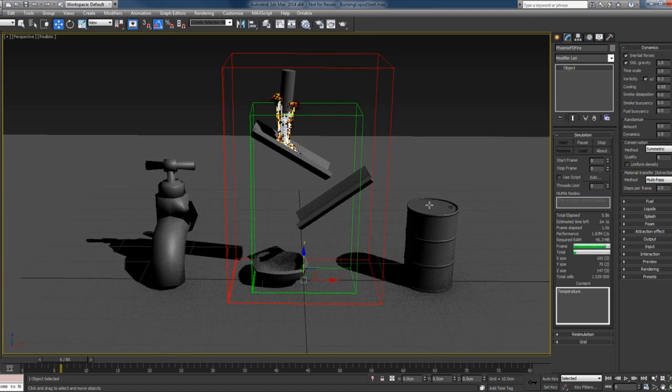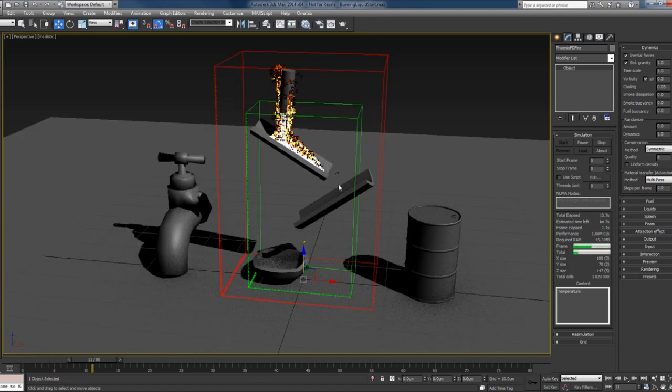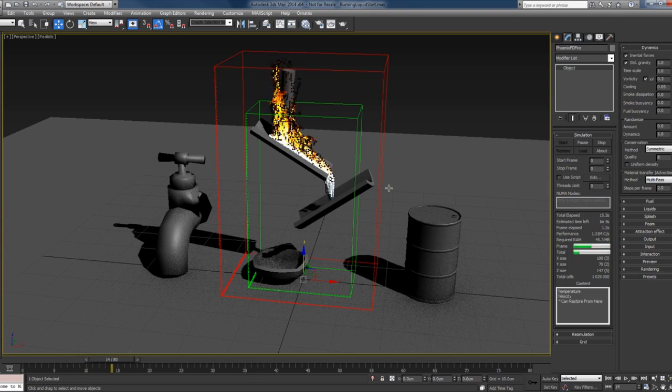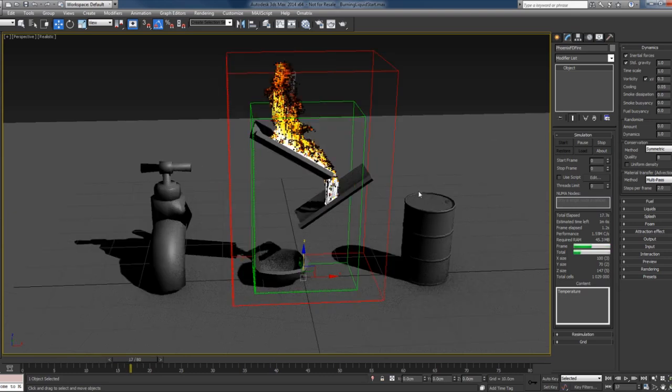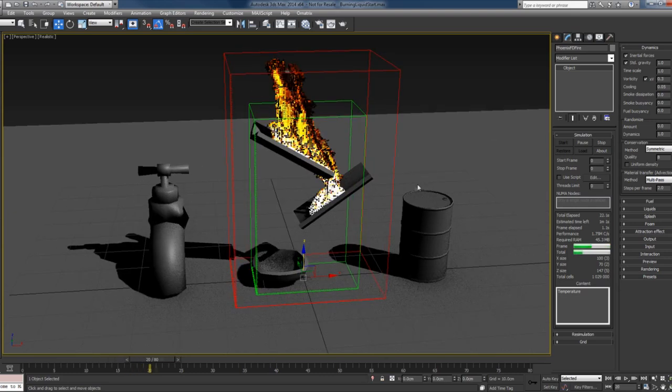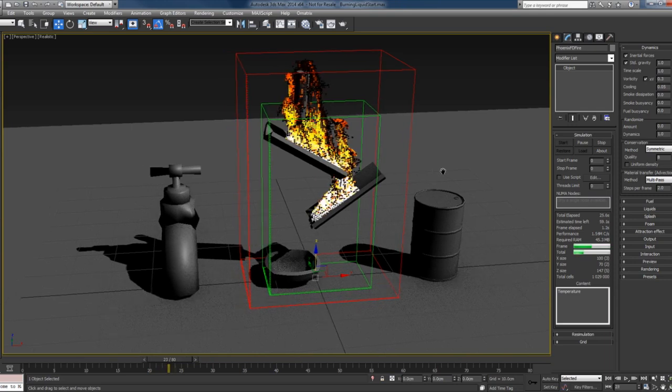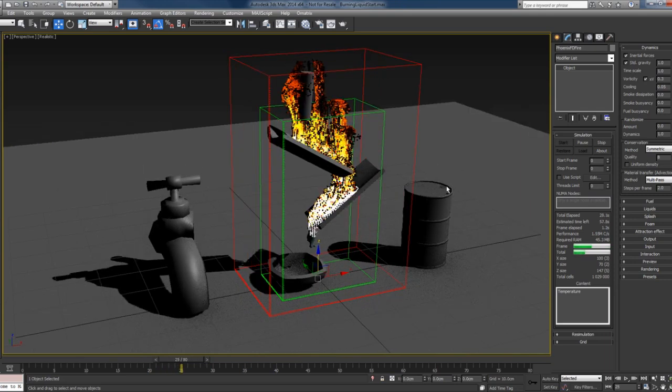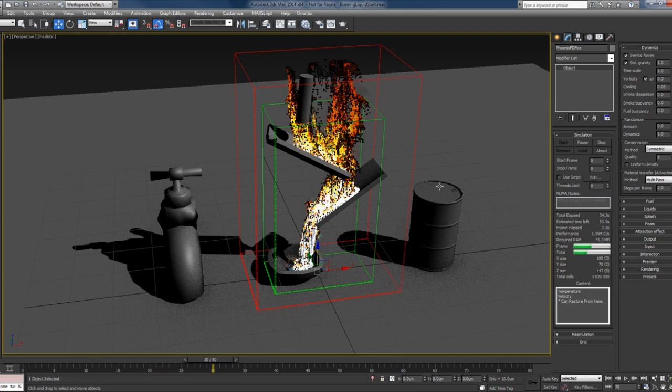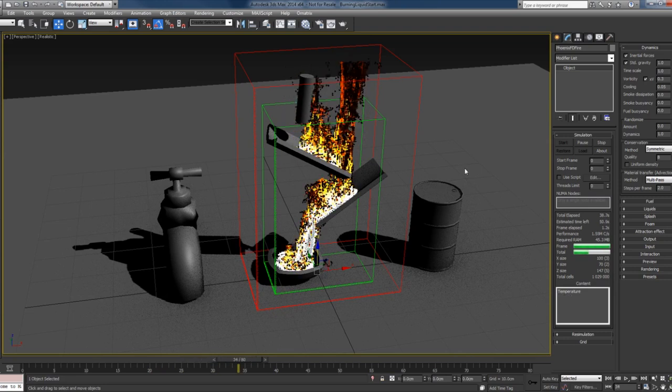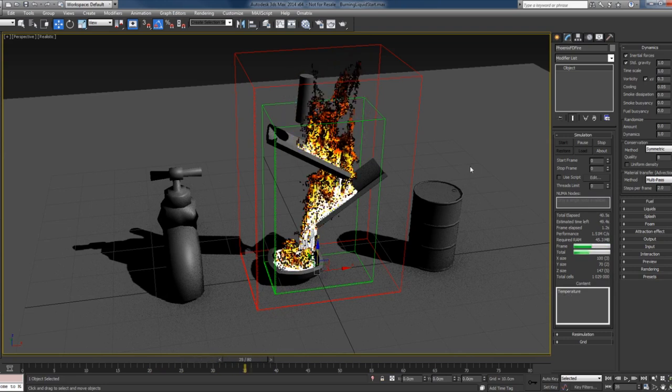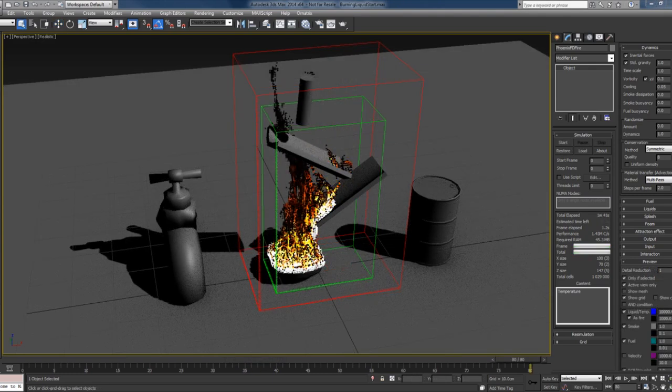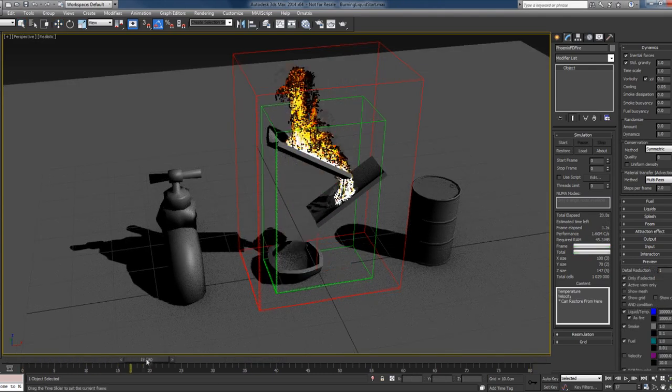You can see now the fire is created where the liquid is. Really easy thing and quite effective. I'll let this simulate and it's done. We have this gorgeous burning liquid.